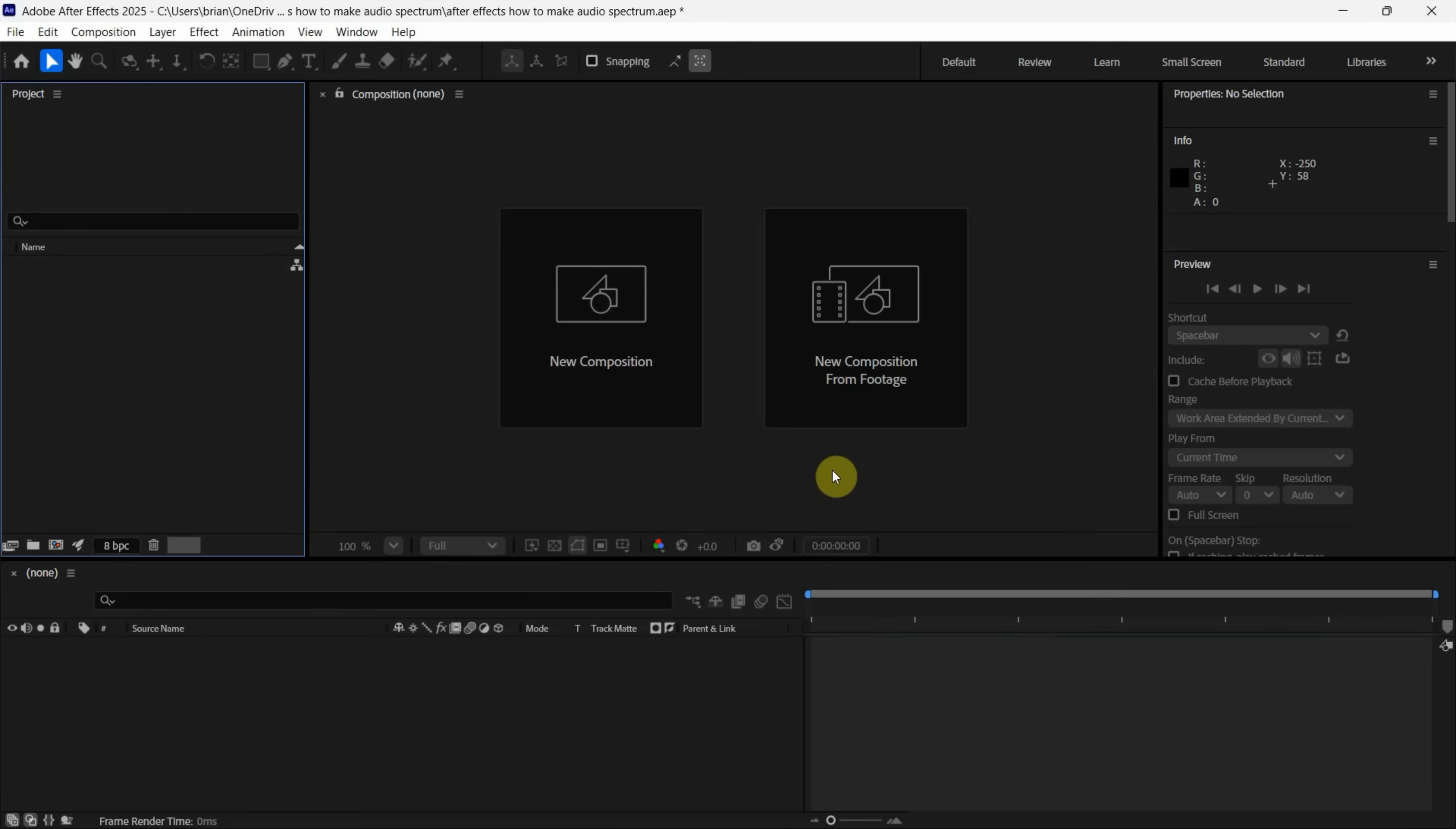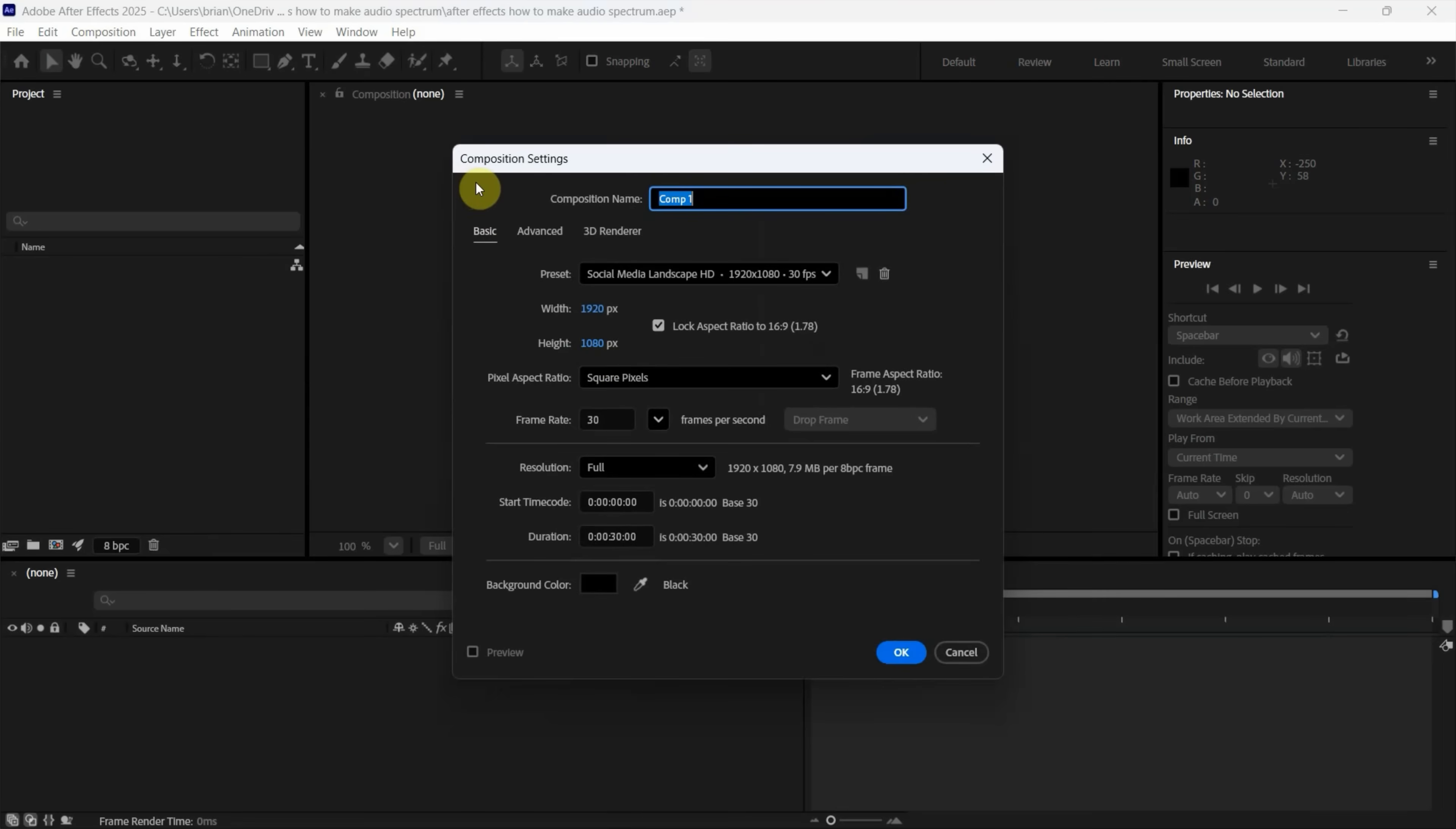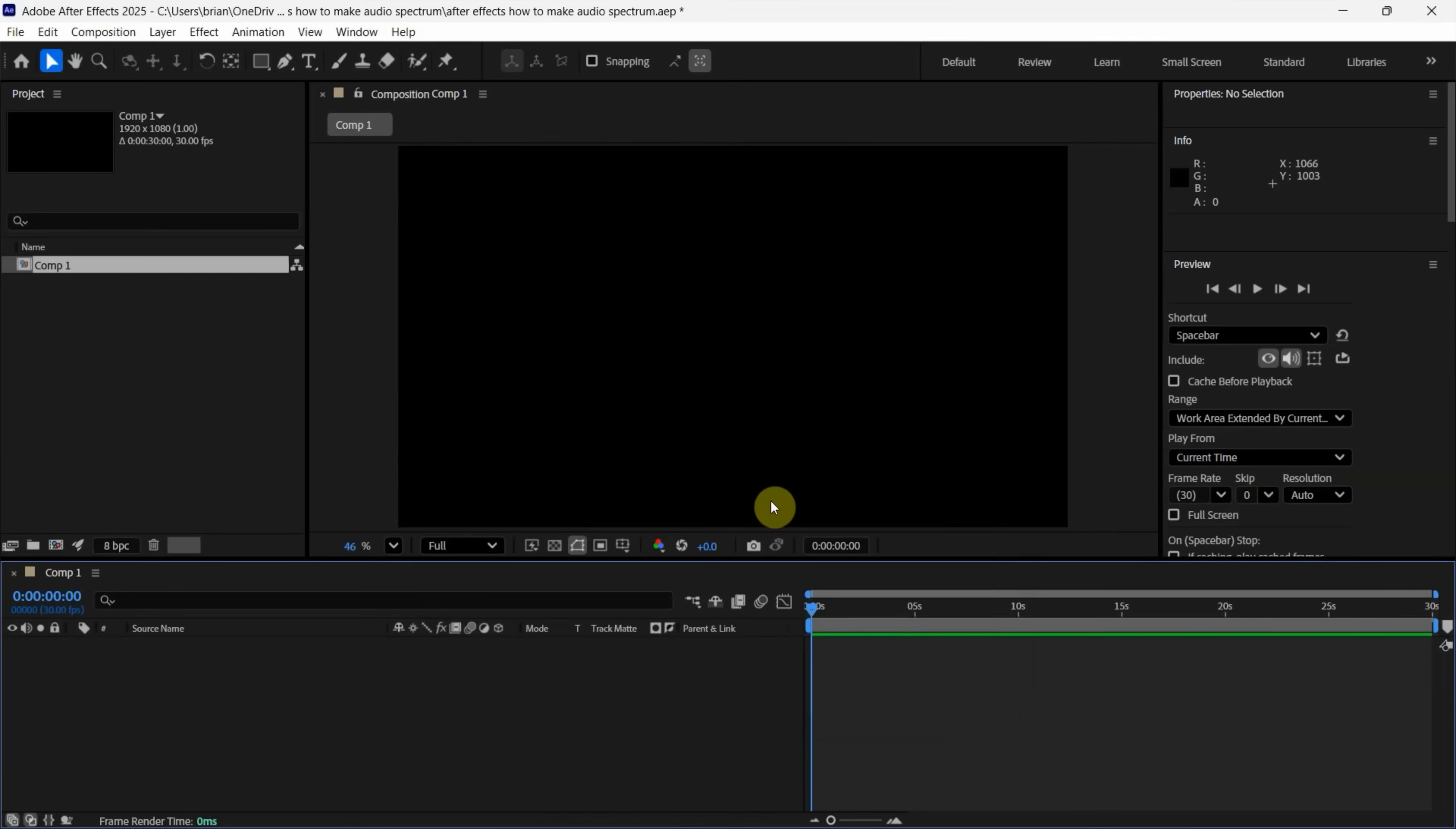After starting After Effects, we can click New Composition and open the Composition Settings. I will keep this setting and press OK so our composition is created.